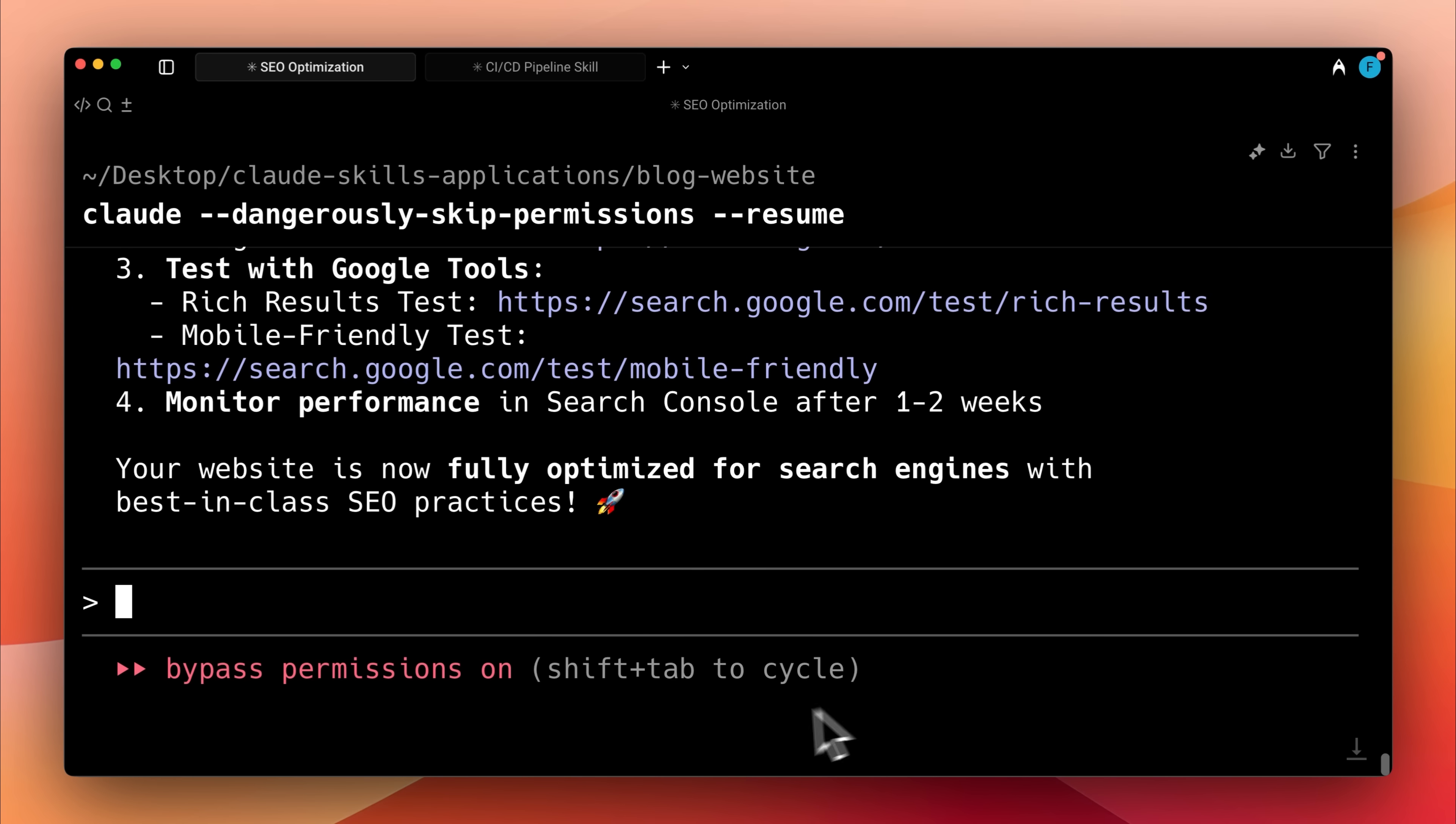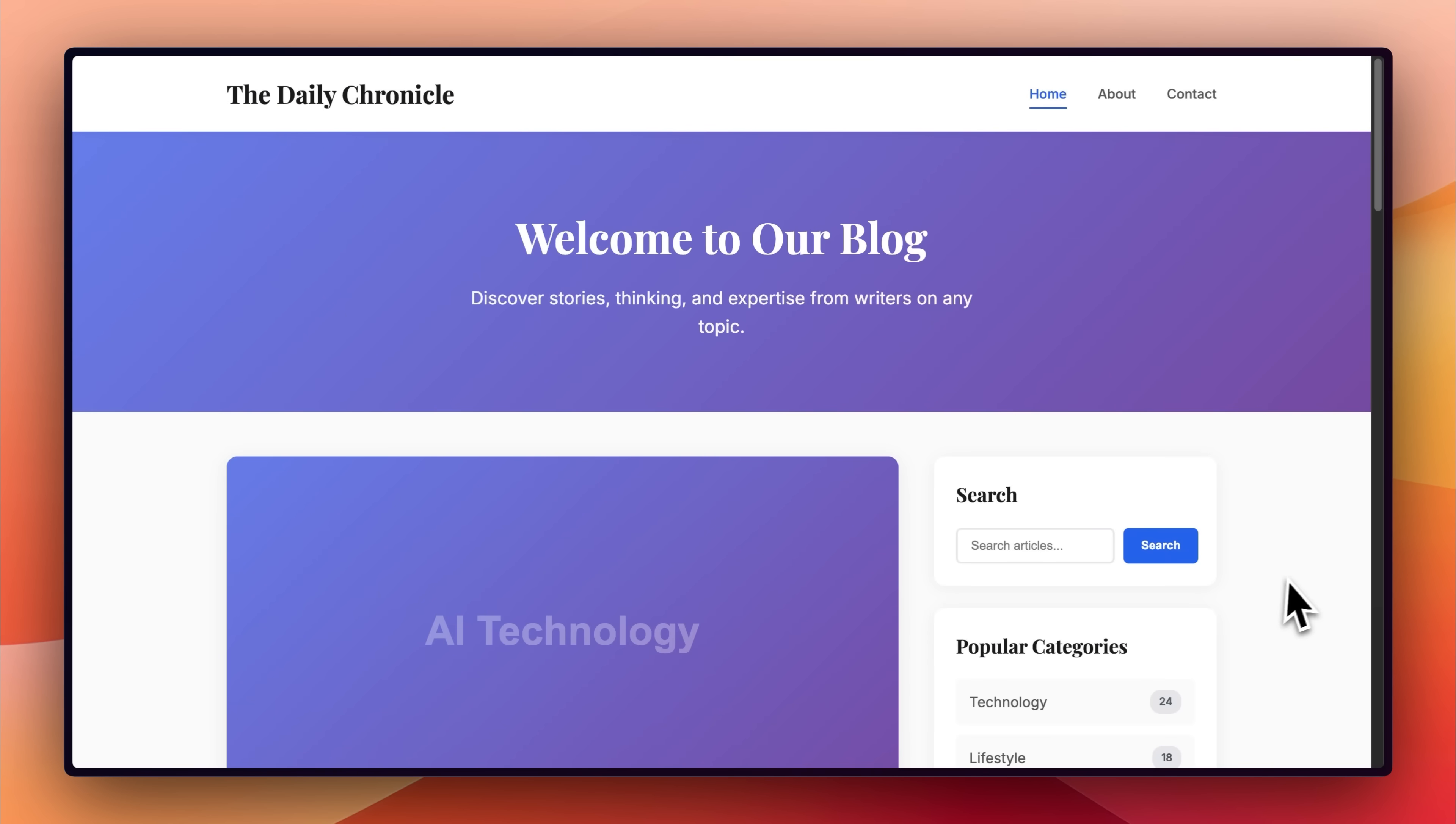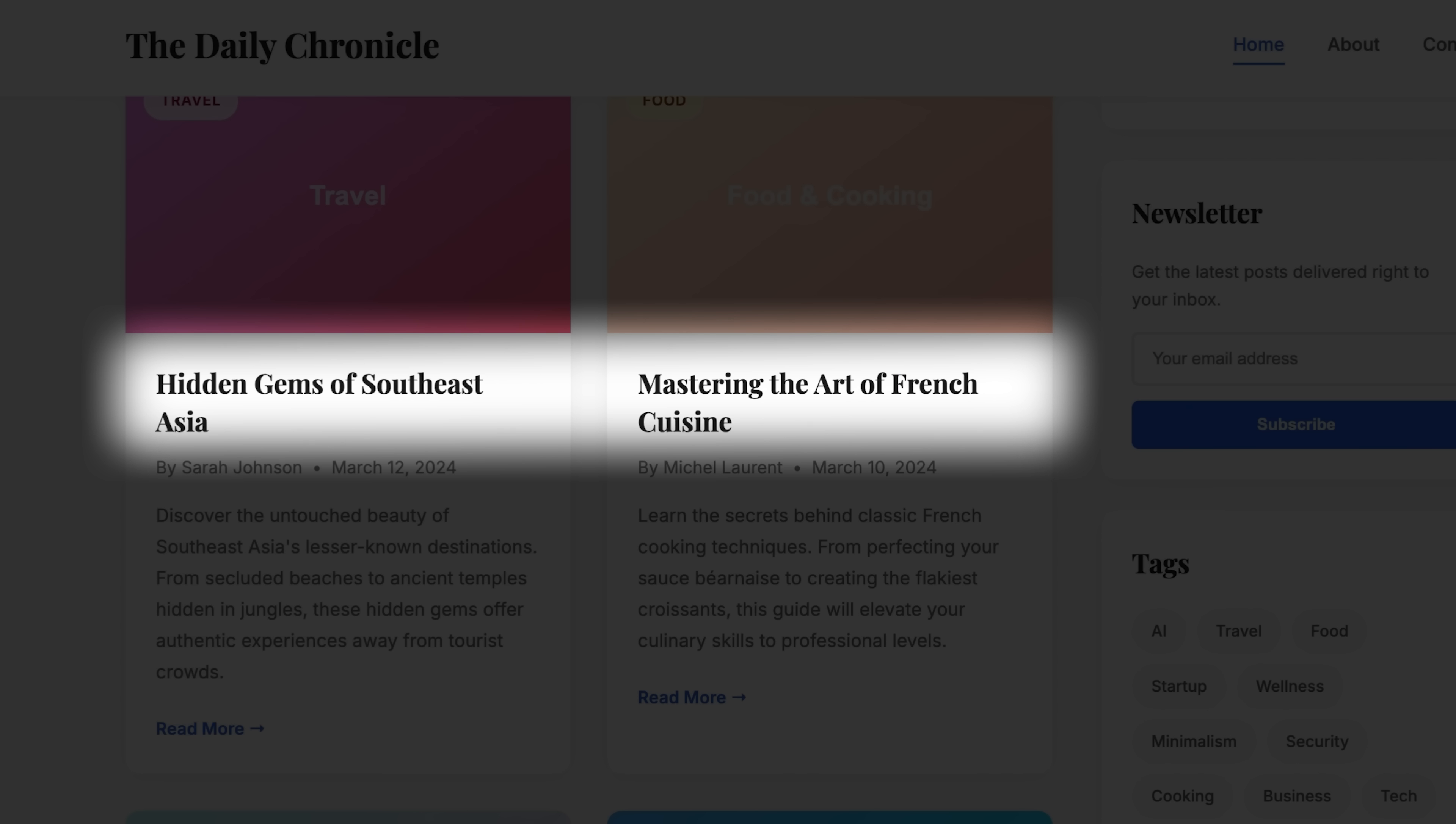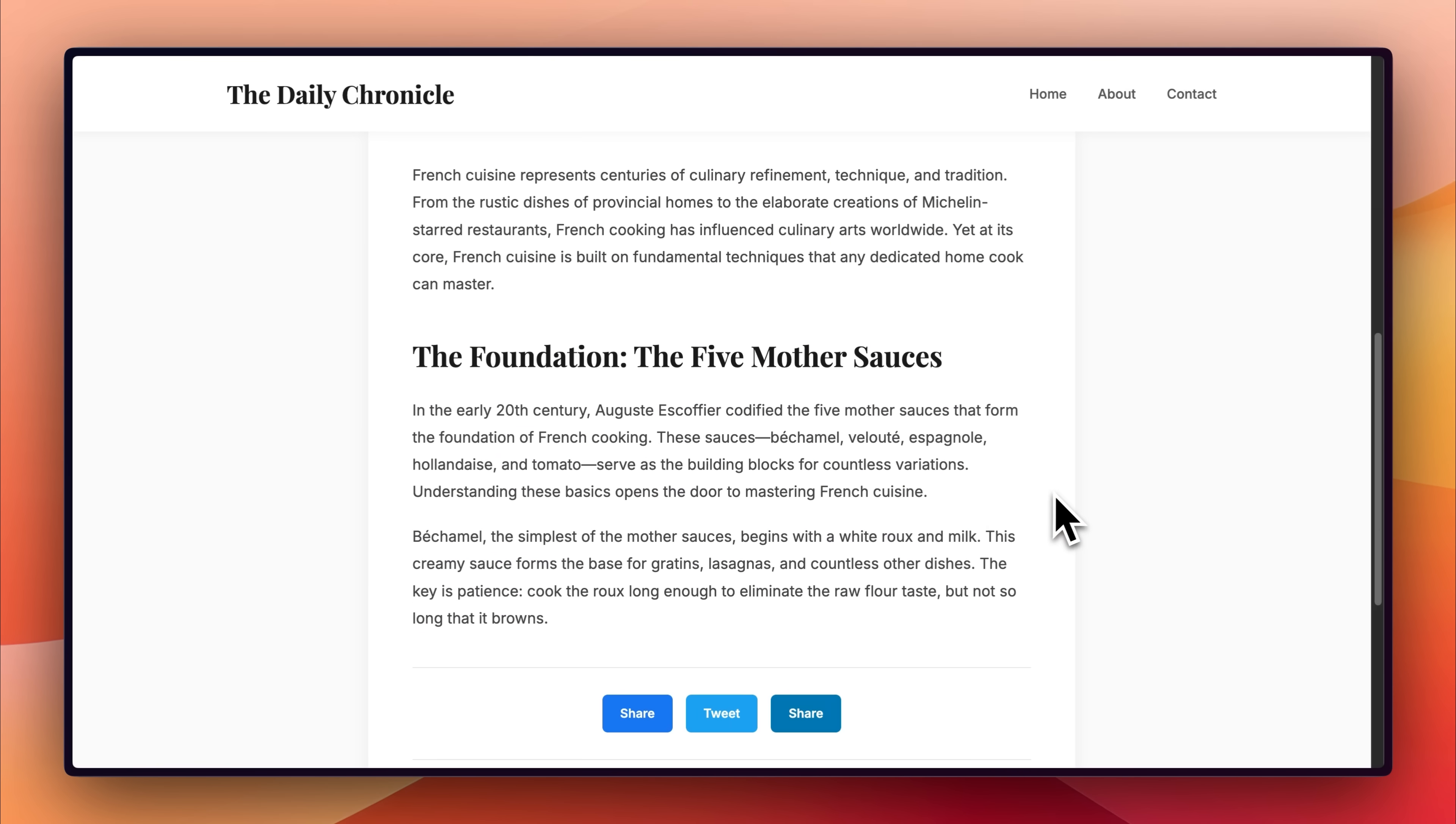When the skill completed its work, there was a noticeable improvement in the website. Proper titles and meta tags and better descriptions were added and website was greatly improved.